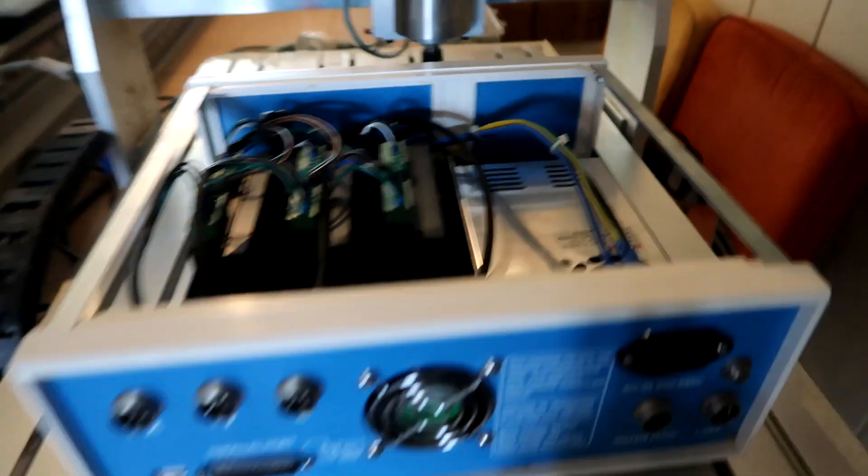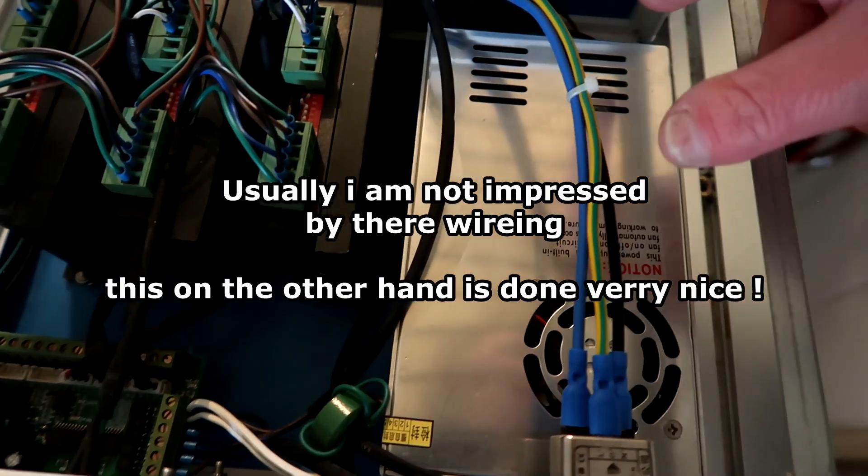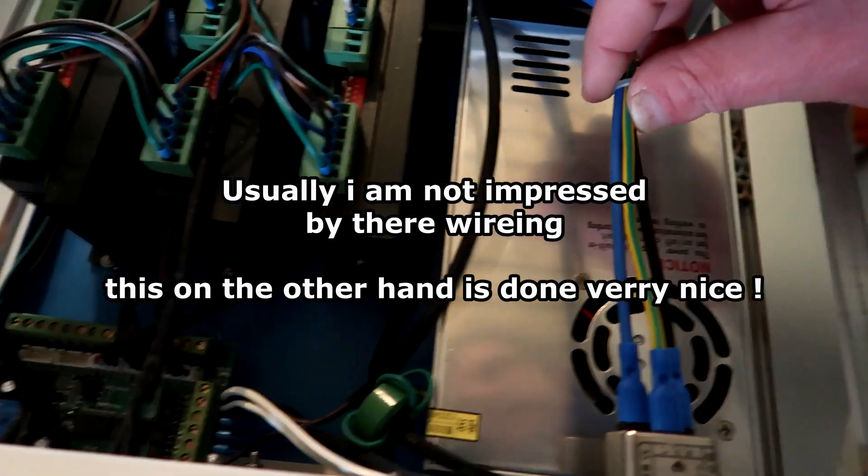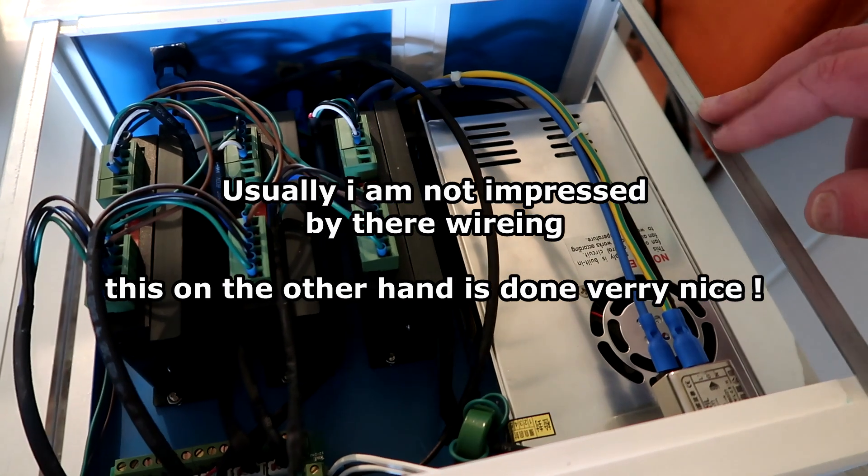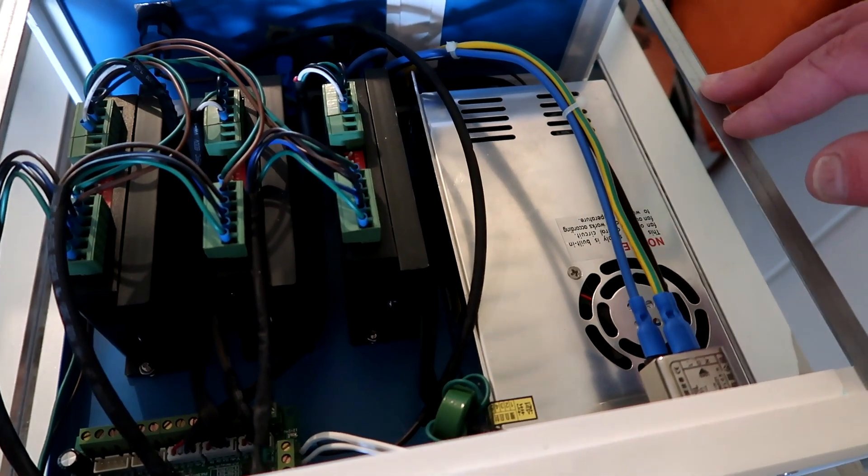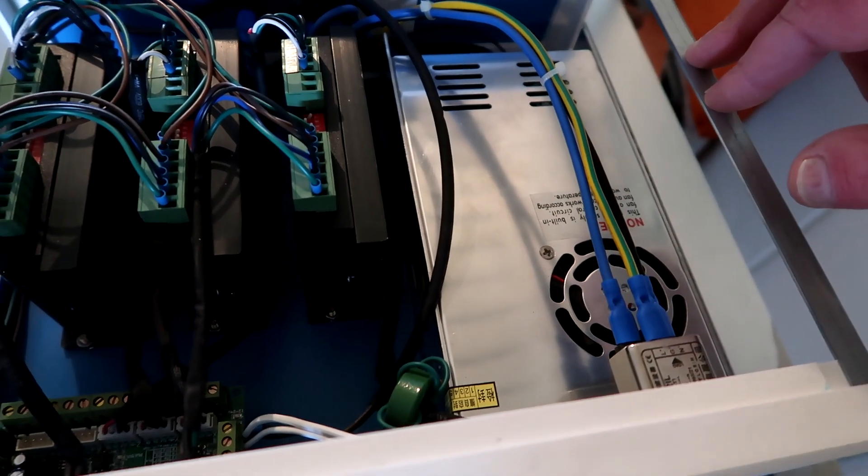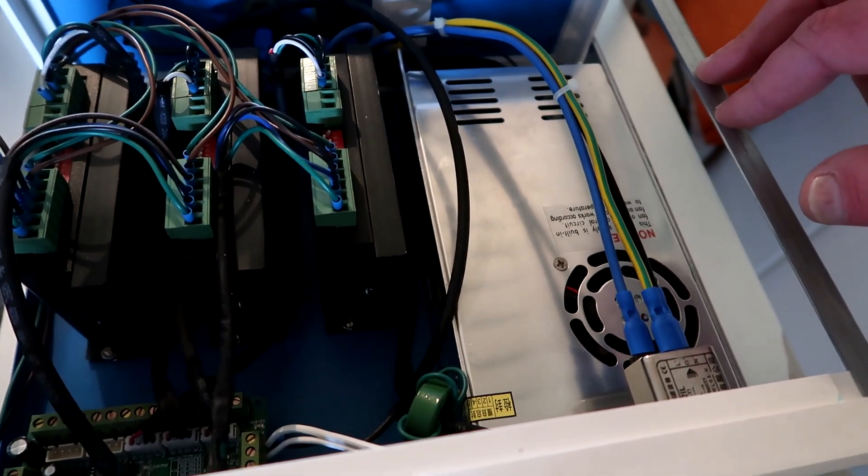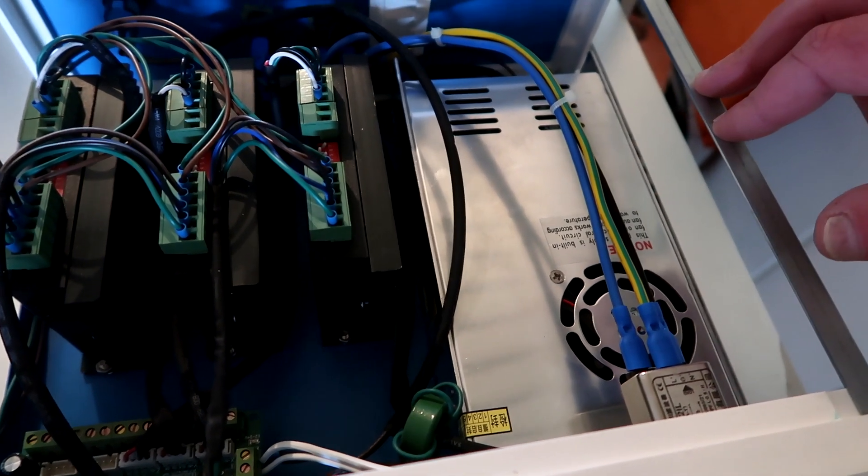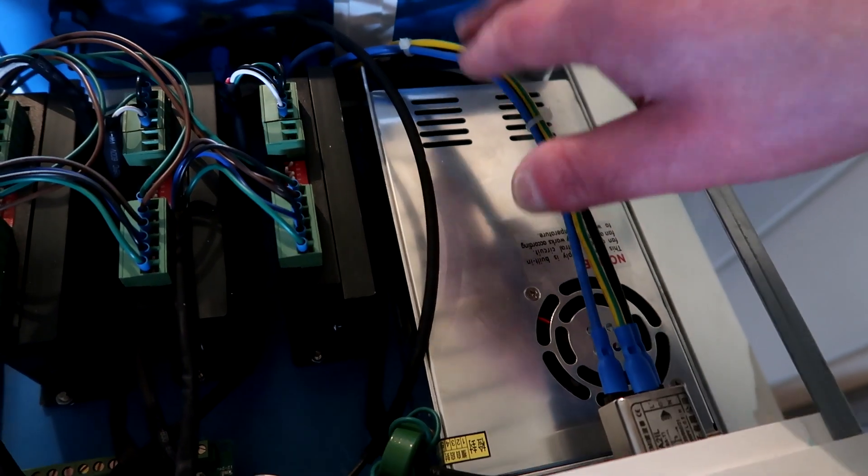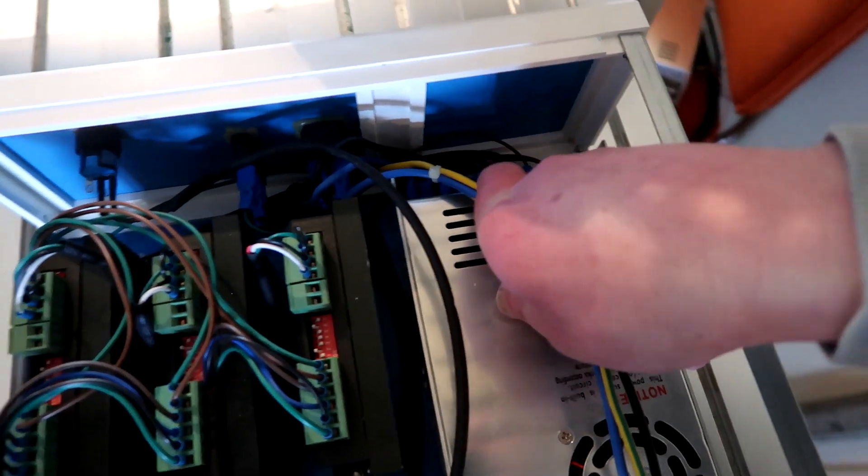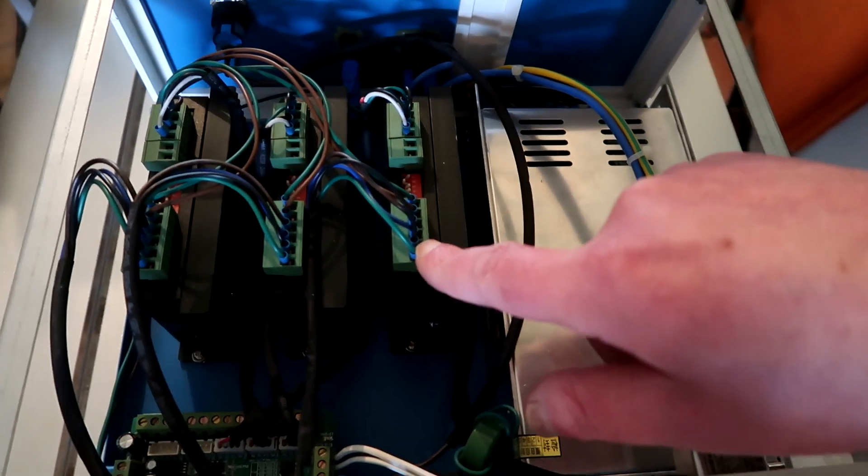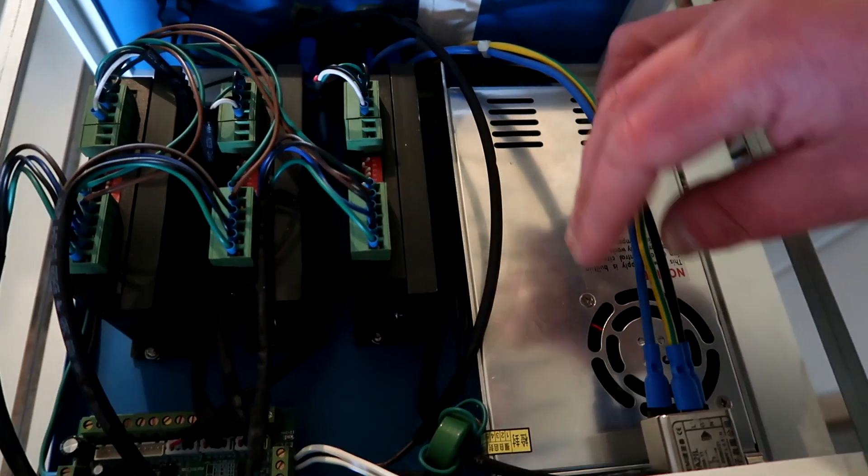They even have a ferrite bead in there. And everything is really nicely done. This is far better than I thought it would be. It's also far better than I usually do. Not usually, like, far better than I always do. This is all nicely. They have connectors on there, or spades. Ferrules. Everywhere ferrules.